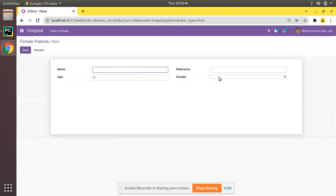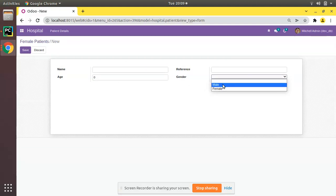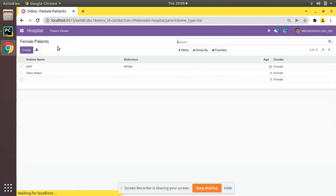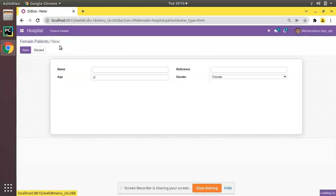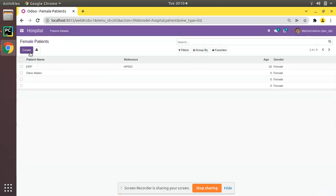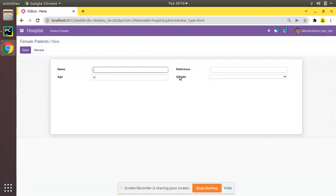If you go to the Females menu you can see you are getting only female patients. But if we click on Create, the user can still change male or female. Our intention is that when we click on Female Patients menu and click Create, we need to get the gender field as female by default.